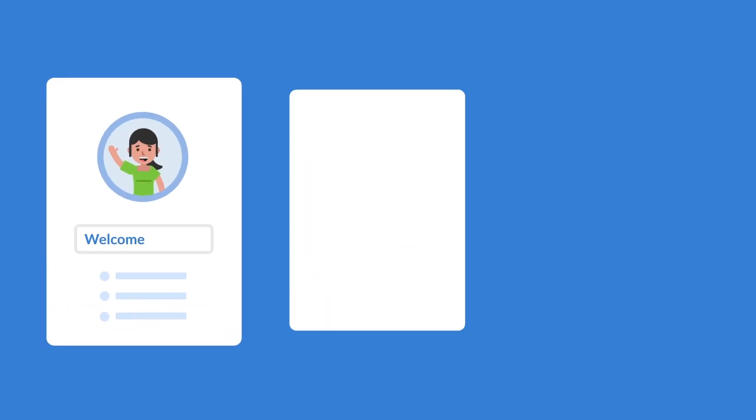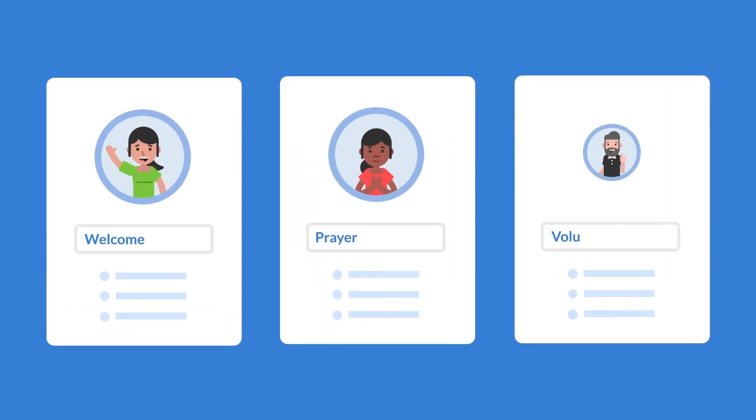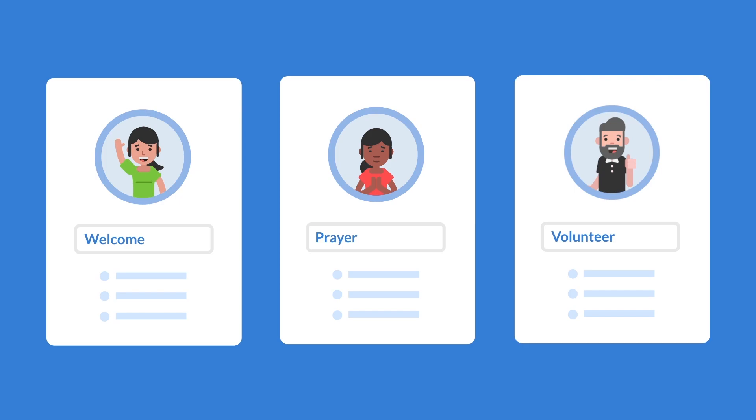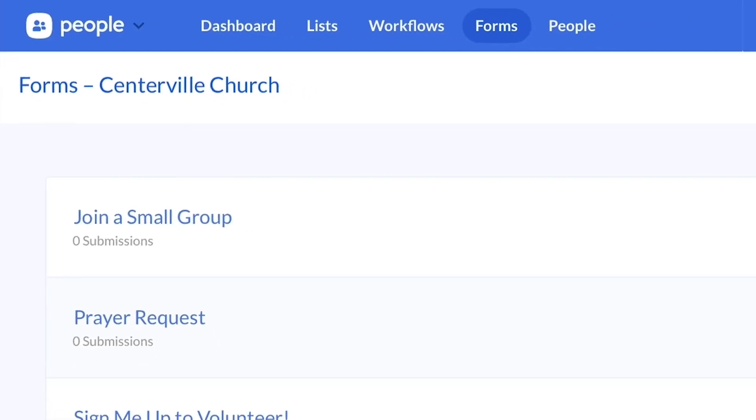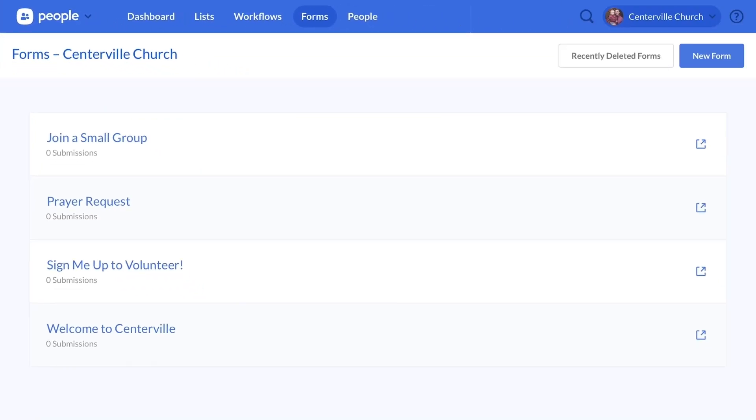You can use forms to create digital welcome cards, prayer requests, volunteer signups, and so much more. And since it's a part of People, it's completely free.